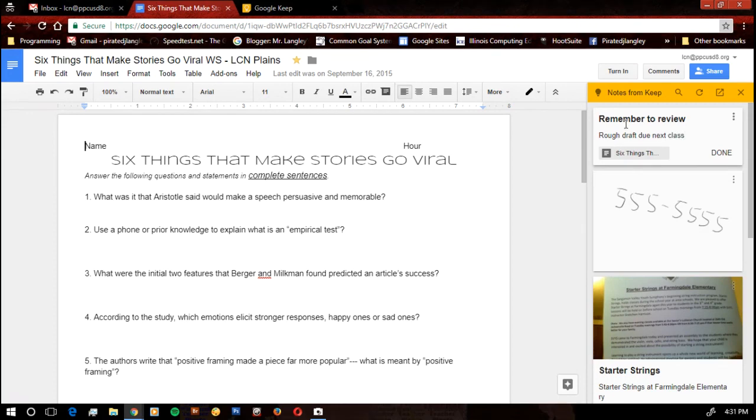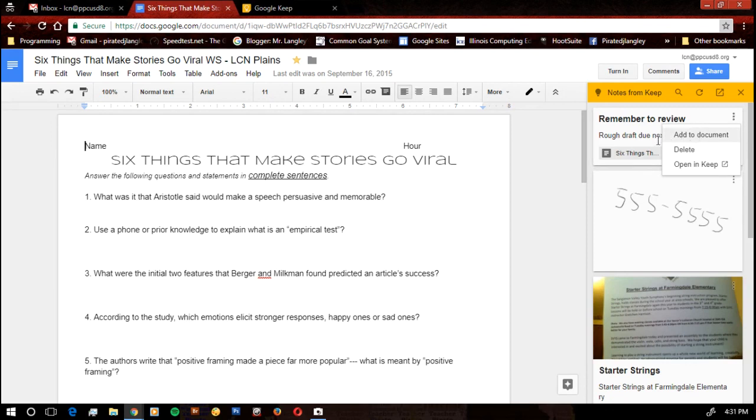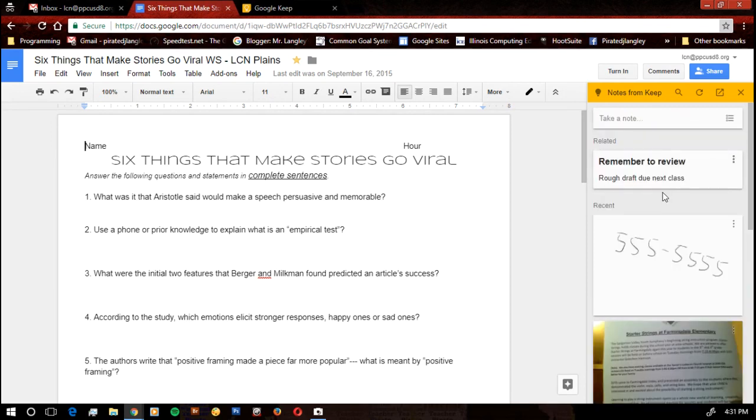And if I need to make any other kind of notations on that, I can either add it into the document or I can open it in Keep, whatever I want to do there. If I hit Done.